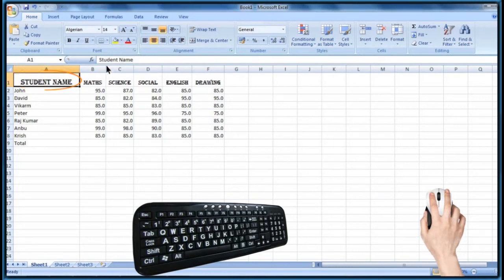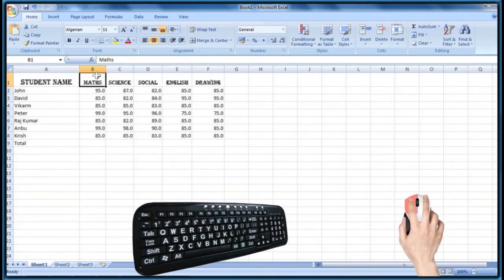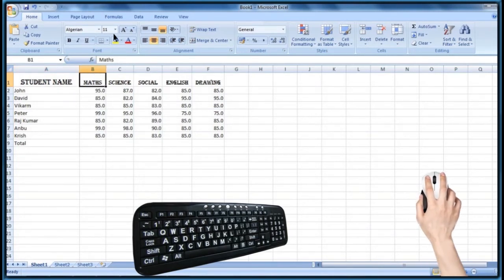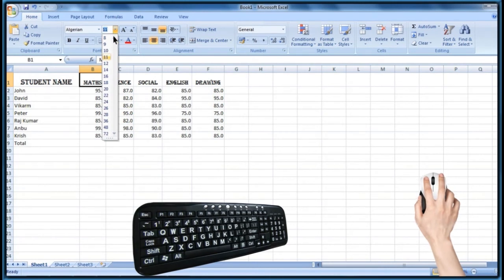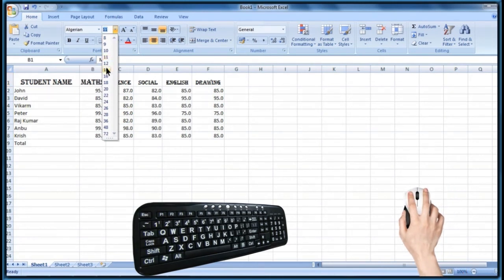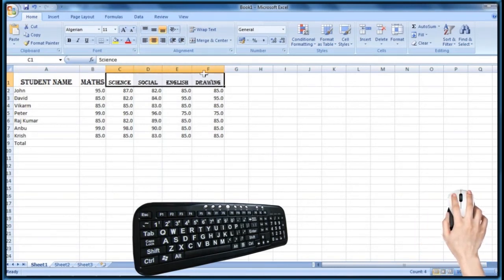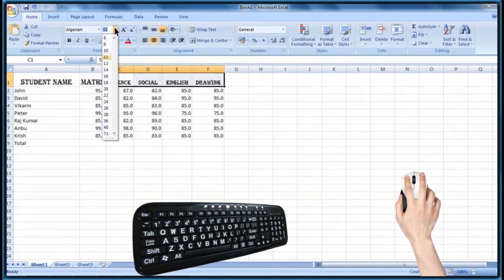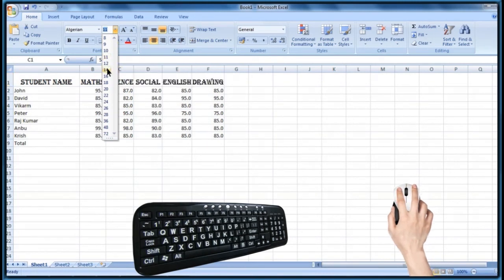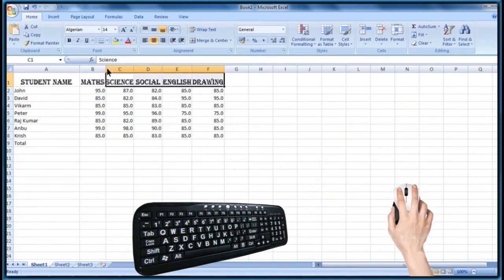Now I am going to apply the same font size for another cell. Select the cell and click on the font size drop-down box, then click on the required font size from the appeared menu. This time I would like to apply the font size for a group of cells — select the cells, click on the font size drop-down box, and choose the required font size. See the selected cells' font size change.